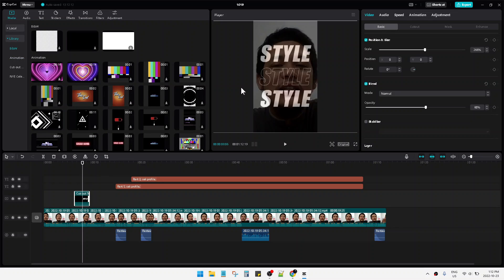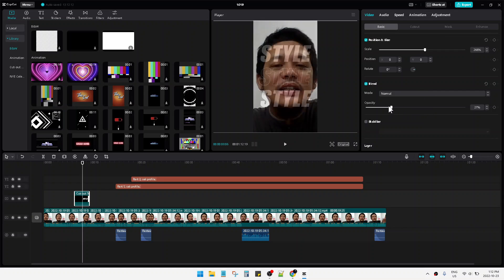Then on the right panel here, you can set the opacity.